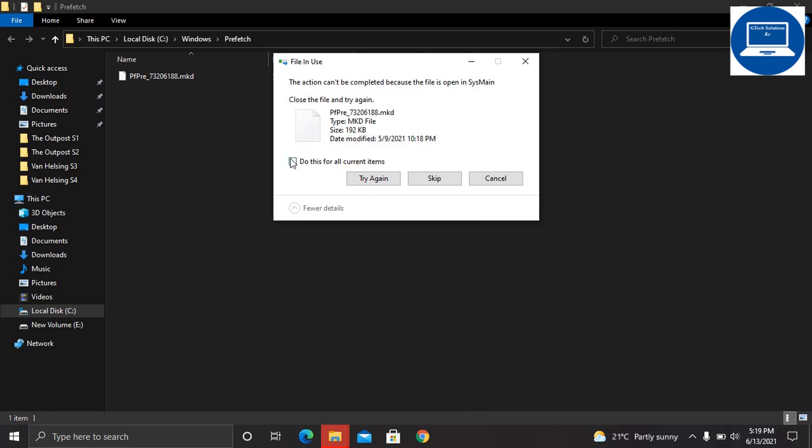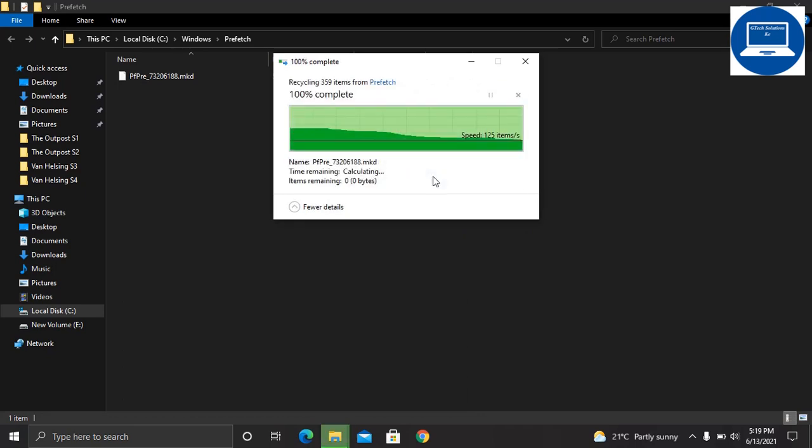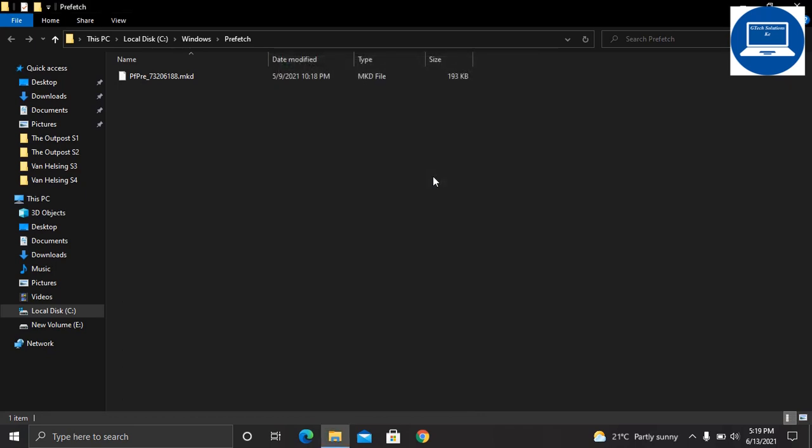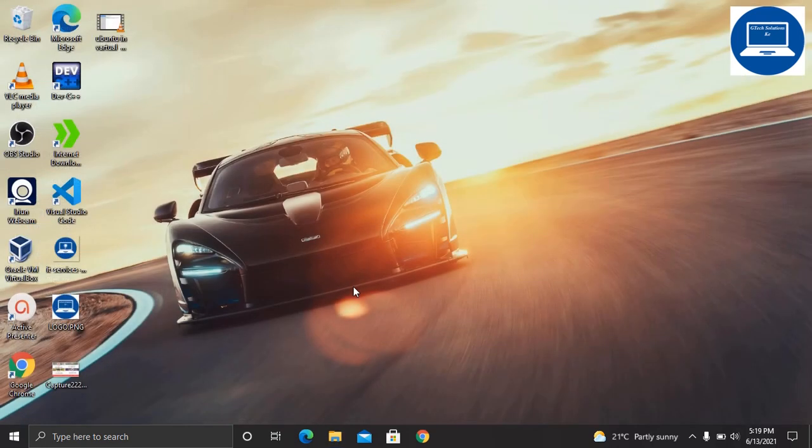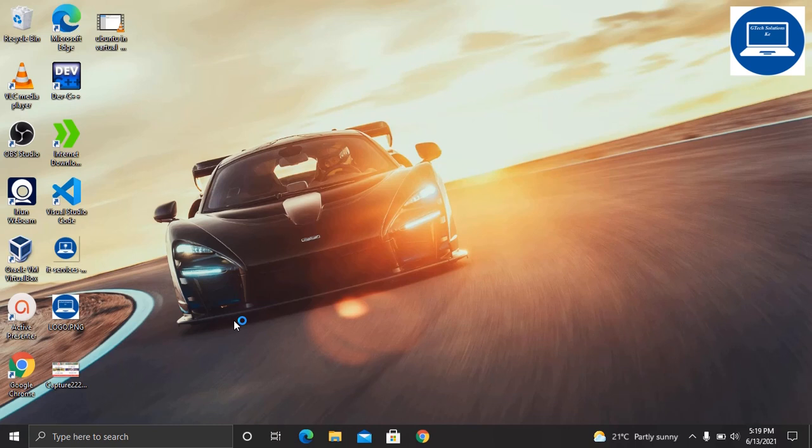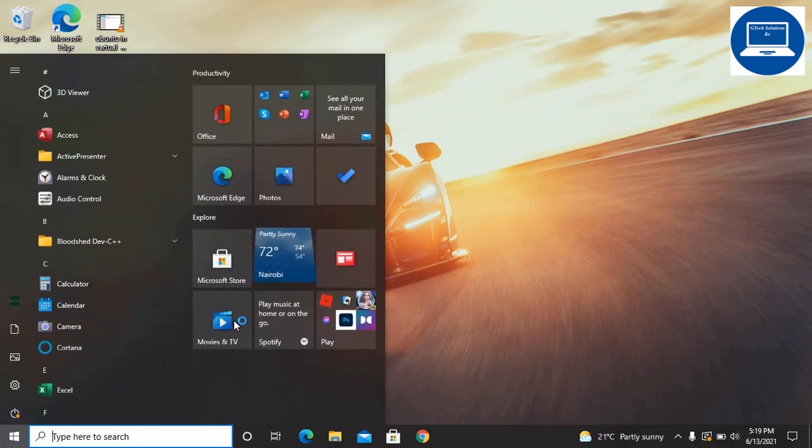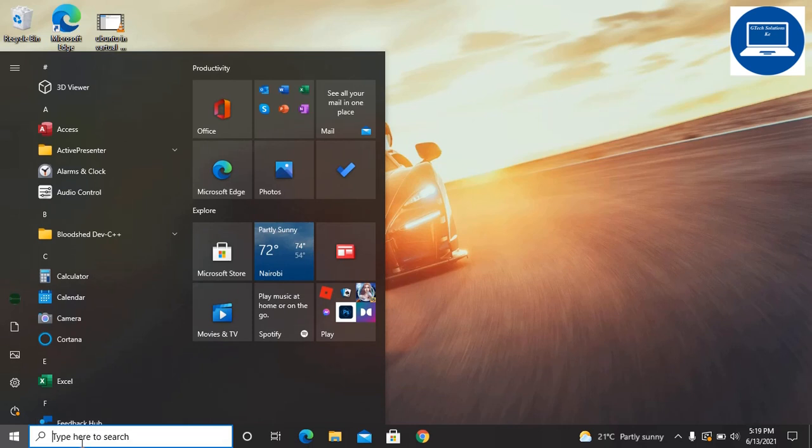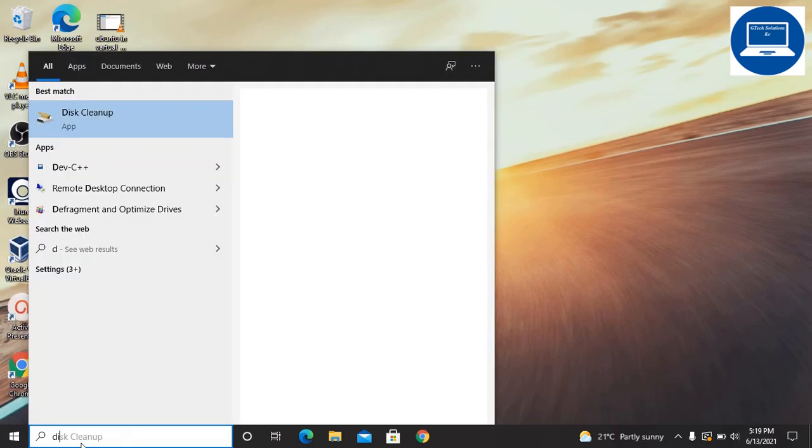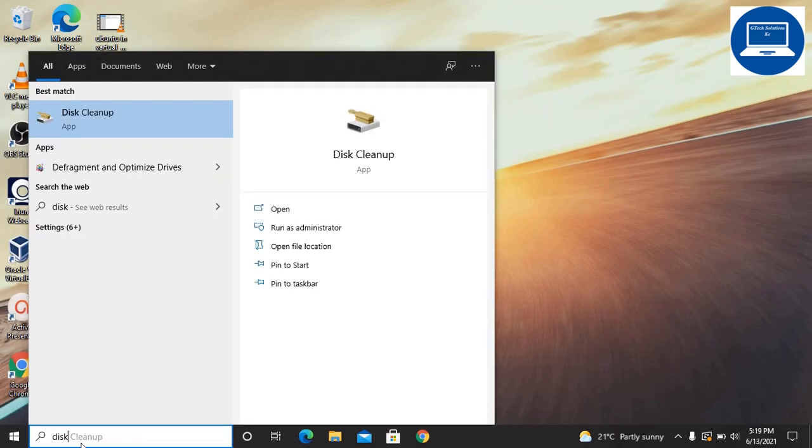The next thing is that we need to do something called disk cleanup. Disk cleanup is a program that is inbuilt in Windows 10 that helps someone to delete unnecessary files in the computer. Just come here and type 'disk cleanup', then click 'Run as administrator'.